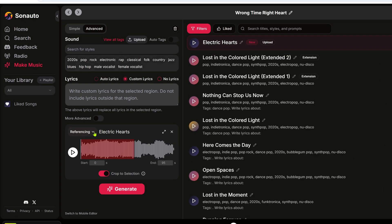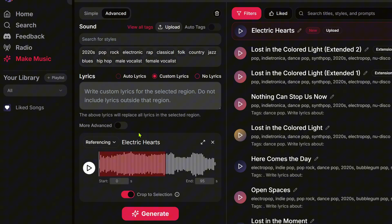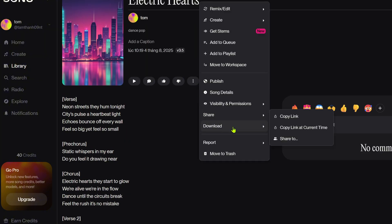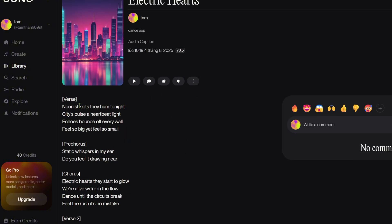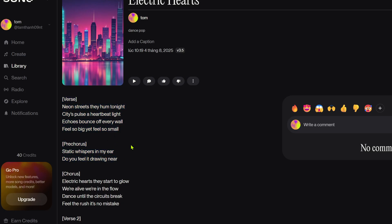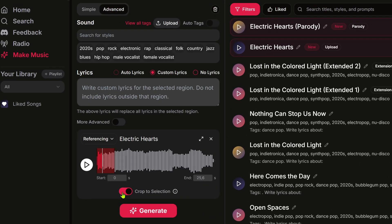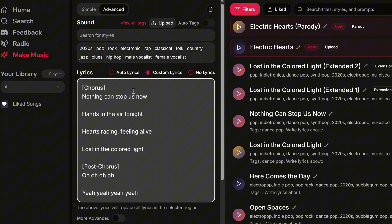One of the coolest features here is inpainting — editing lyrics in a song. Say I downloaded a Suno song but didn't like some lines in verse 1. I can upload that track into Sonauto for editing. The song will show up in your project and appear on the left panel. Choose referencing mode, highlight the part you want to replace either by dragging or entering exact start and end times. Make sure not to turn on 'crop to selection,' otherwise you'll only get the selected part instead of the full song. Type your new lines in custom lyrics.